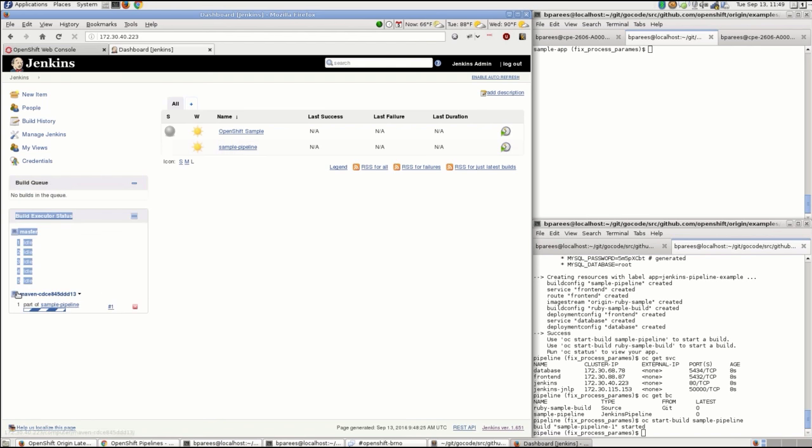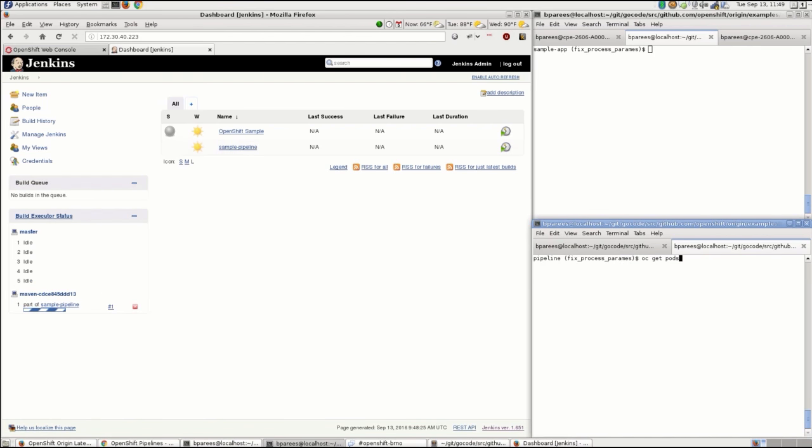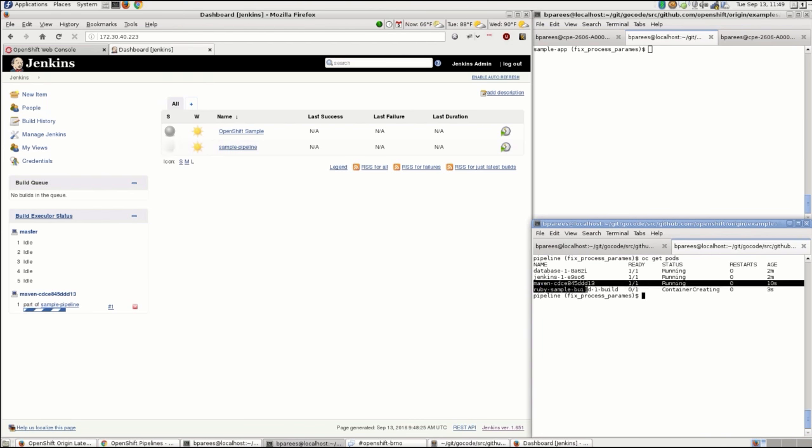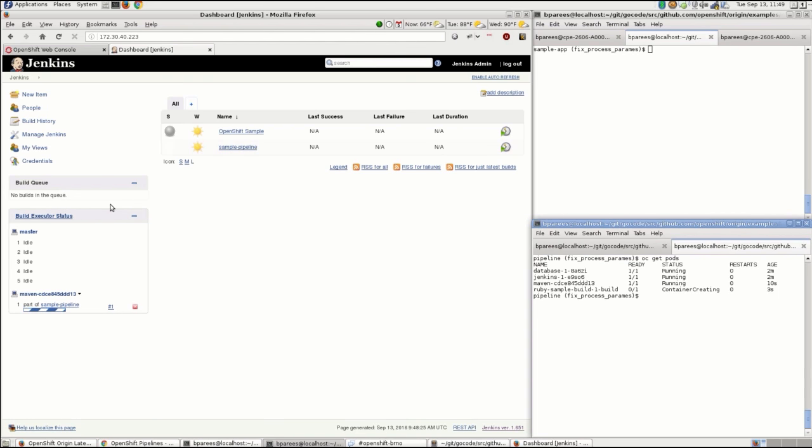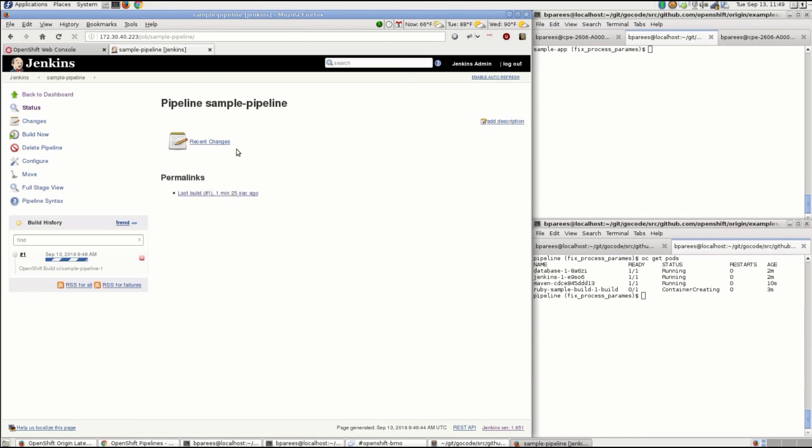You can see then that the Jenkins slave is running there with a Maven name. We can go over to the OpenShift console and take a look quickly at what's running.